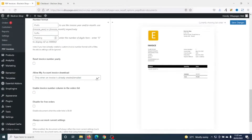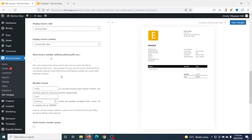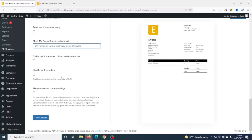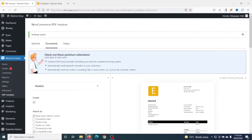Going down, for Display Shipping Address I'll choose Always. These are the various details I want to be displayed. Under Allow My Account Invoice Download, you may want to leave it as only when an invoice is already created. I'll leave the rest of the settings as they are, then I'll go ahead and Save Changes.